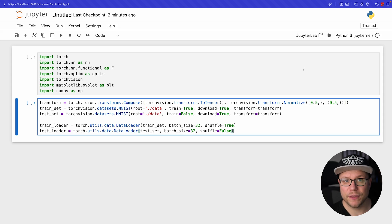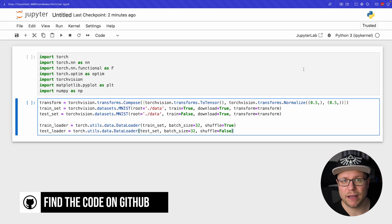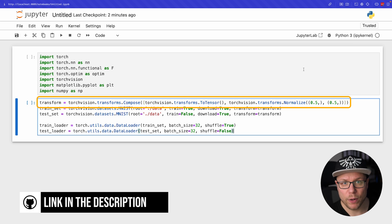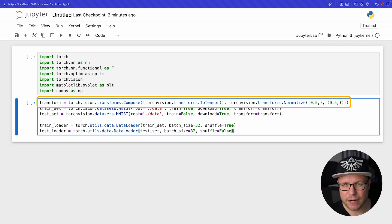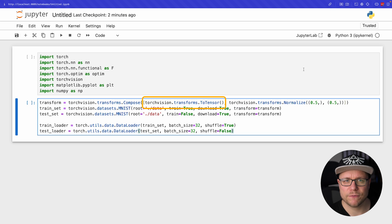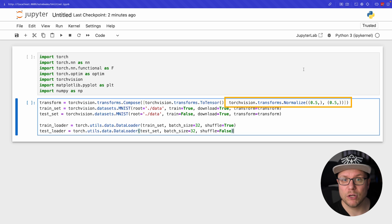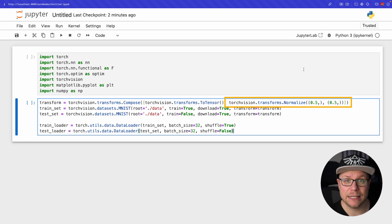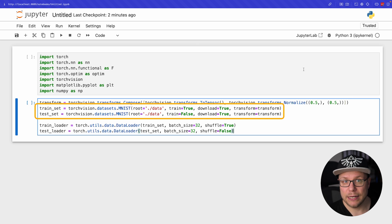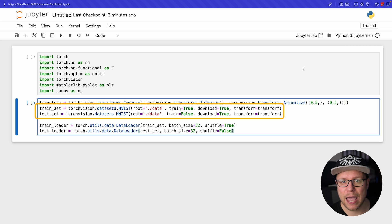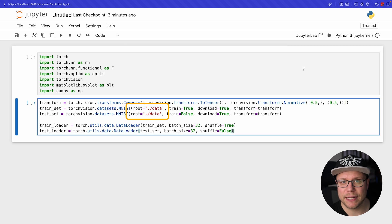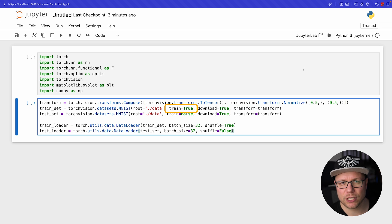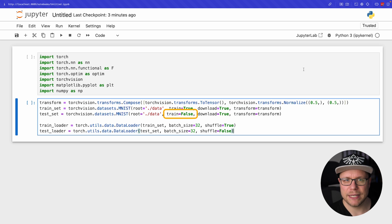First we need to download the dataset. Fortunately it is a very common dataset to train on so there are helper methods available for downloading it. We use torchvision to download the dataset. Fortunately torchvision also provides us with a preprocessing API. We create a transform function consisting of two transforms. First we transform the image data into tensors and then we normalize it to be between 0 and 1. Actually we input a mean of 0.5 and a standard deviation of 0.5, but this is close enough. Next we download the dataset by calling datasets.mnist, specifying where the data should be stored and how it should be transformed. For the training set we set train to true. For the test set we set it to false.